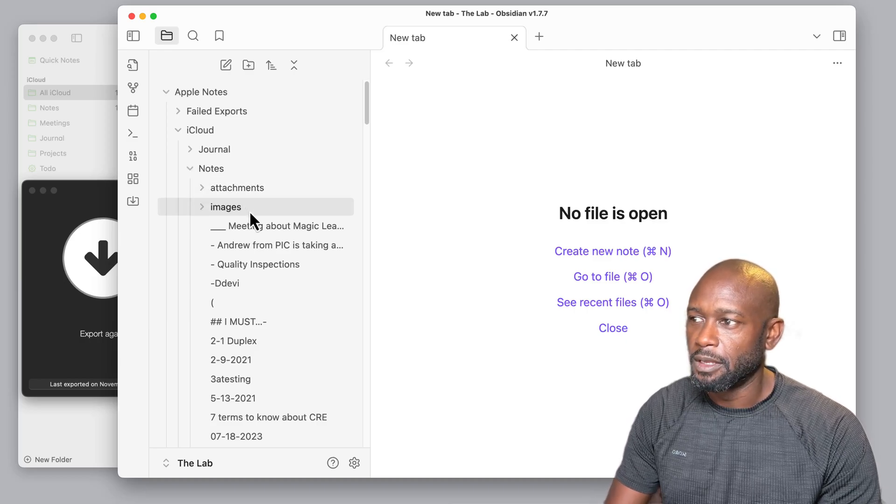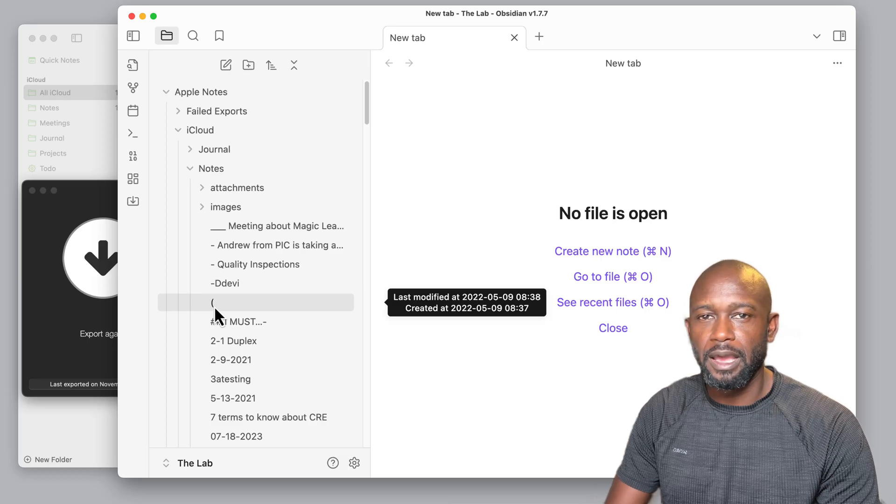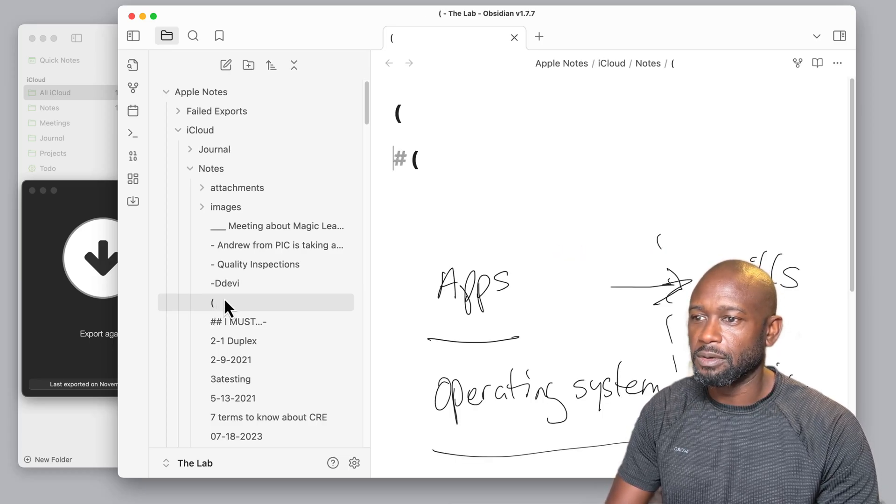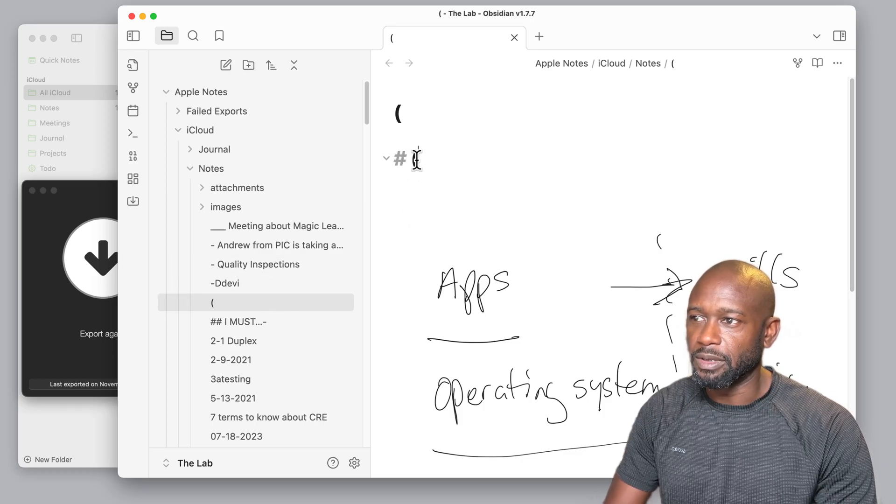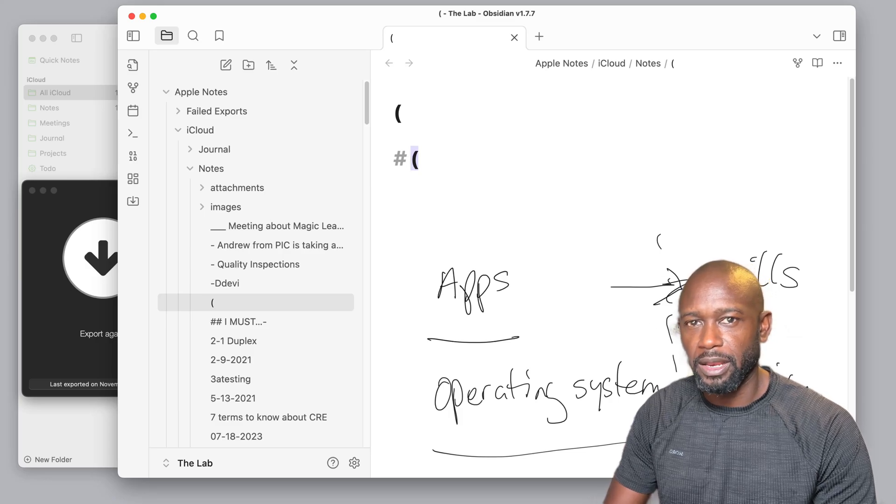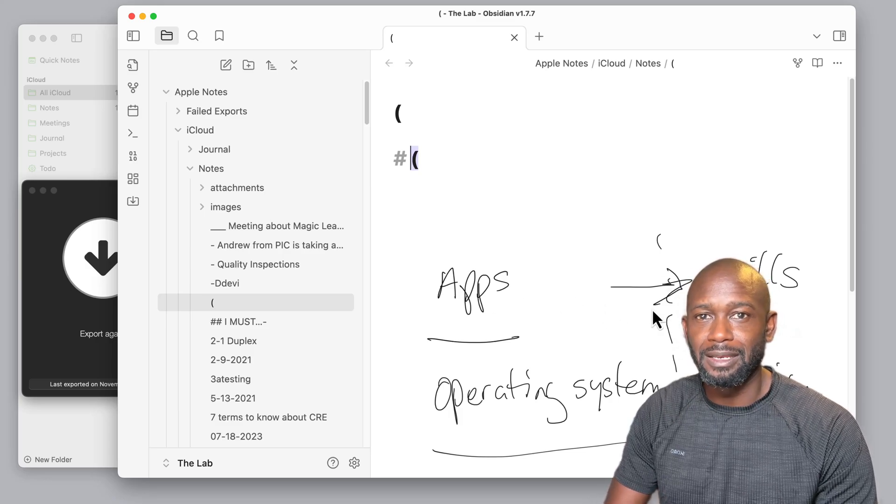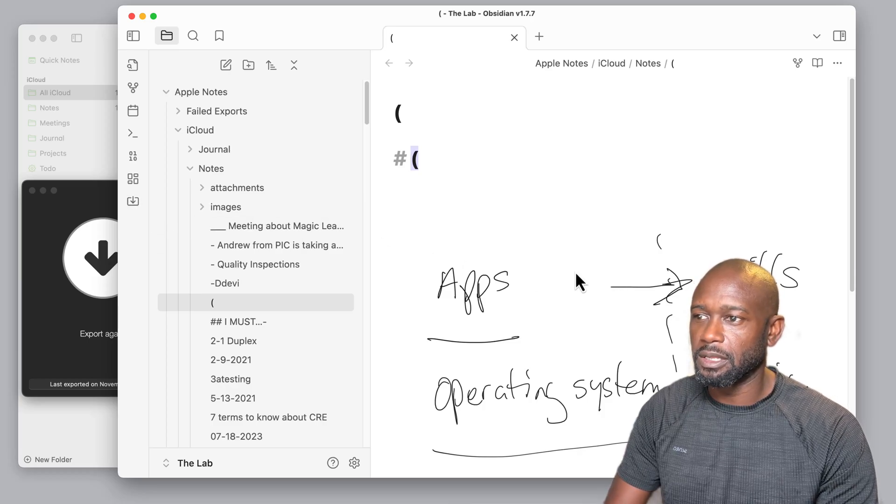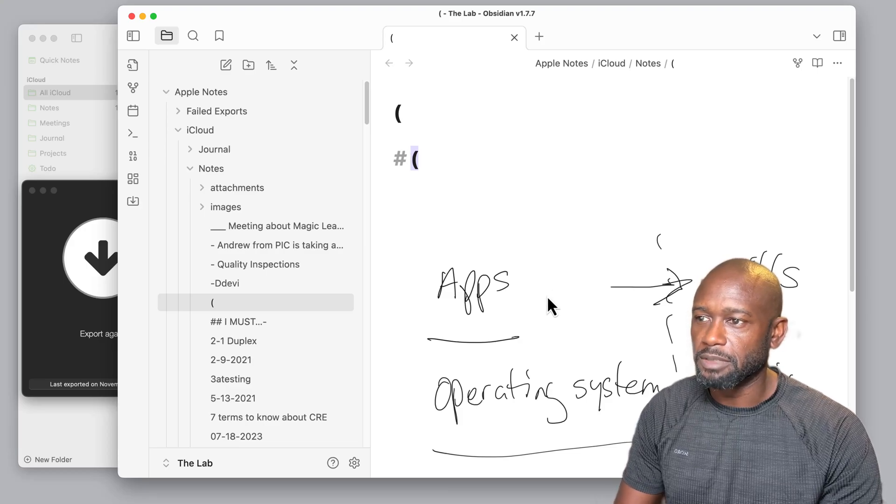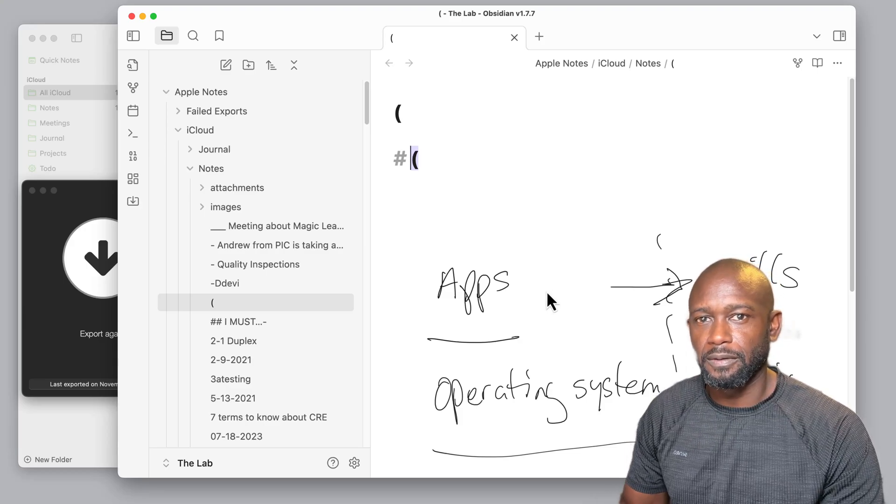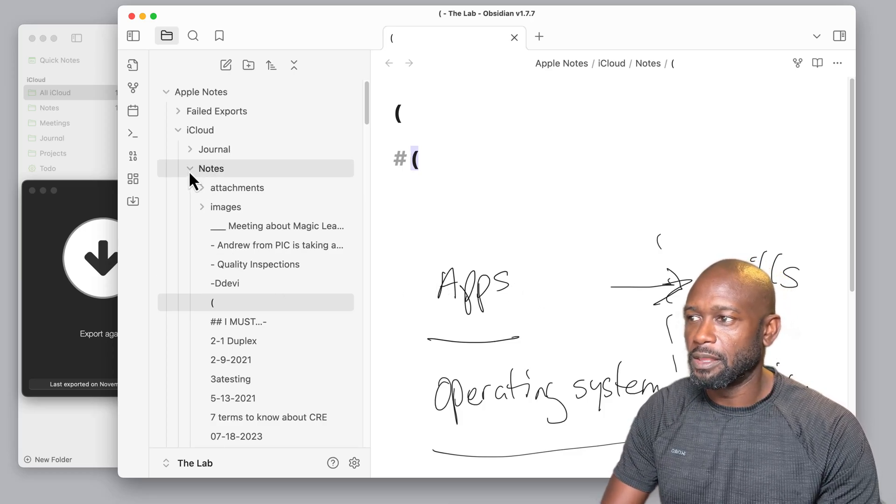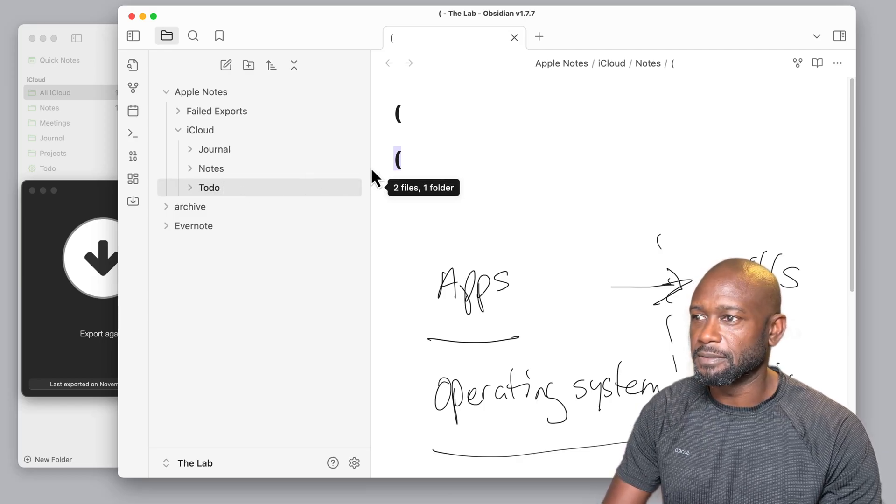Now remember the one here with the parentheses that we had before, where there was an issue with it? If I click on this one now, we can actually see that even though it does have the parentheses shown here, the actual image or the handwriting is actually shown here in the note as it should. So this exporter did a much better job of getting the notes out of Apple Notes and into Obsidian in a way where all the formatting and everything is consistent.